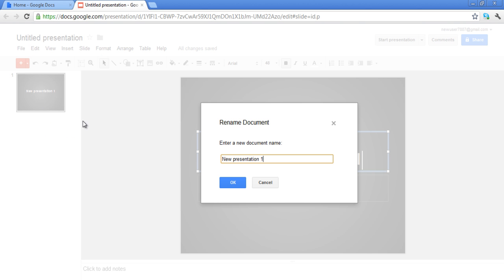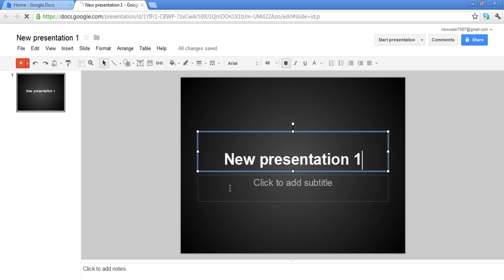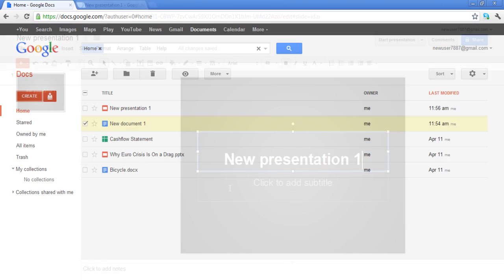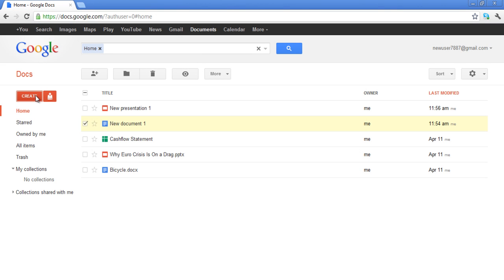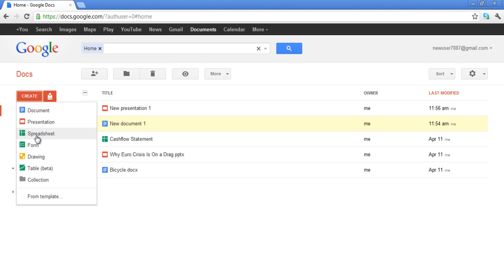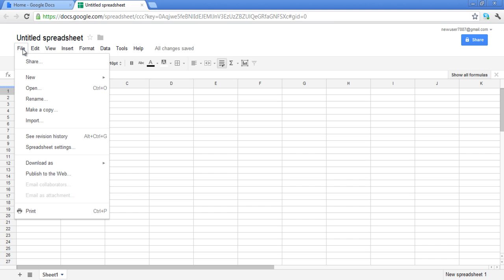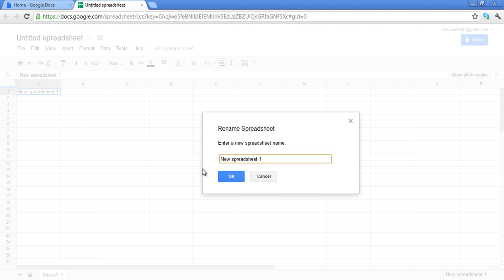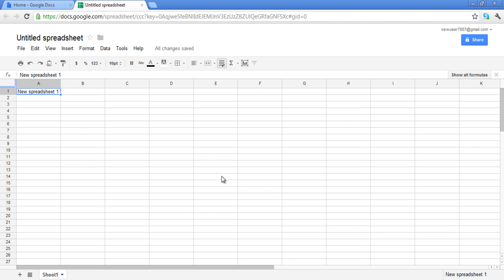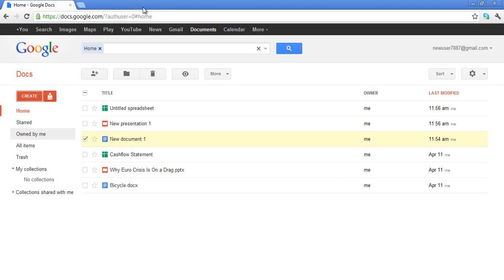The spreadsheet is also created in a similar manner. Go to the Create button on your Google Docs home page and then select the Spreadsheet option. After writing in the spreadsheet, rename the spreadsheet and then close the window. Return to your home screen and you will see all three documents which were created here.